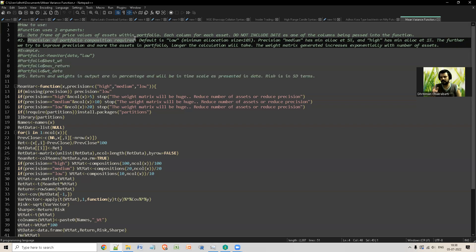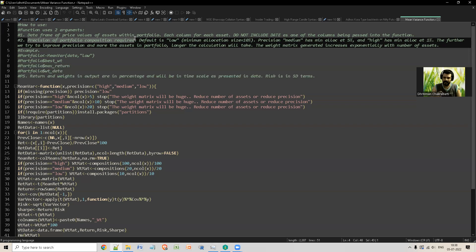There is a specific weight matrix inside the function to find the best composition, and that weight matrix size is exponentially related to the number of assets and precision needed. So I decided to create gradations of precision. For up to 5 assets you can have high precision — 1% steps. Medium precision uses steps of 5, capped at 10 assets. Low precision uses 10% steps and allows up to 20 assets.